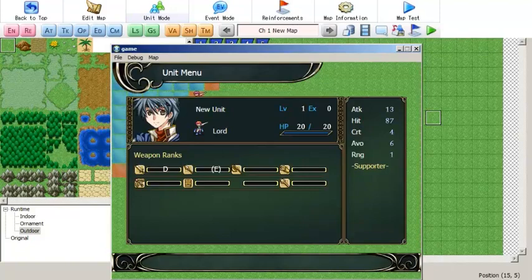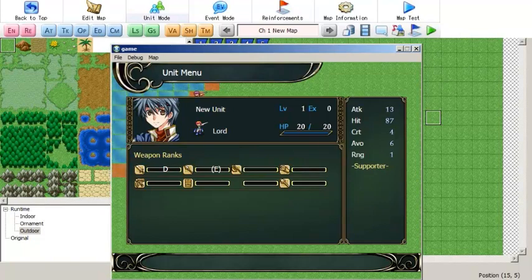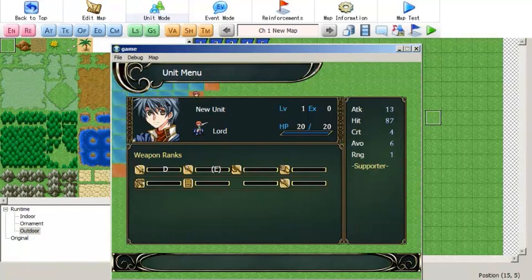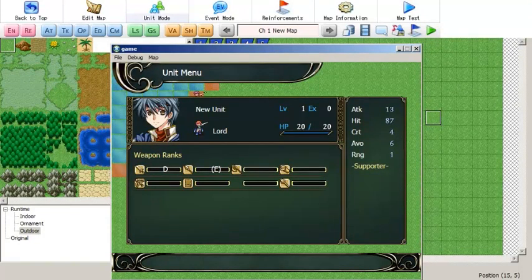So that is everything there is to know about the Weapon Ranks plugin by Goinza — a very versatile system with a lot more features than when I first used it. This is definitely one of my top recommended plugins for anybody making a game with SRPG Studio. That's all for now, and I will see you for whatever video I make next. I want this to be a series on how to install and use recommended plugins, so I'll see you later for the next video.